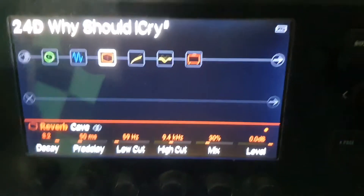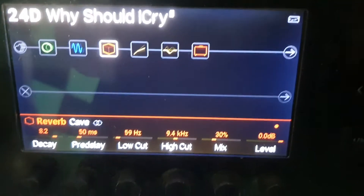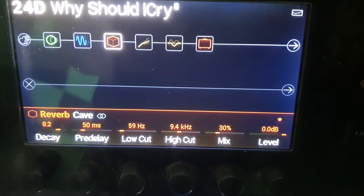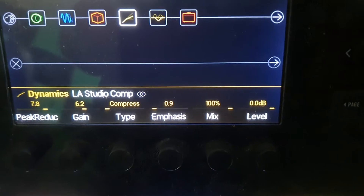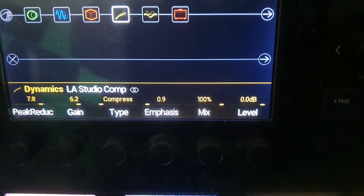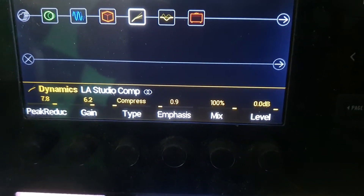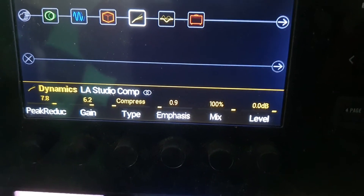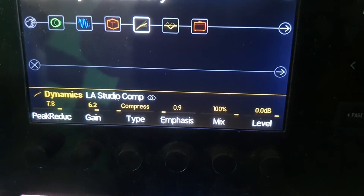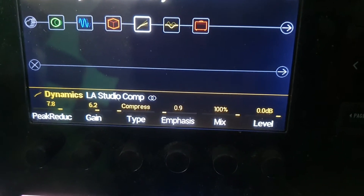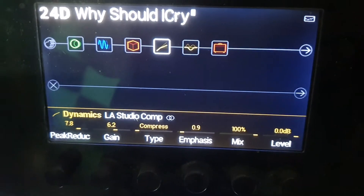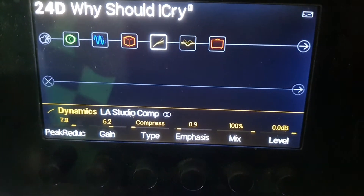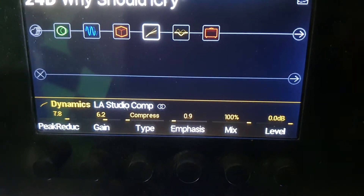Obviously what I always use when I'm doing a song is the Dynamics — the LA Studio Compressor. Most songs, this works brilliant on most songs, that does. There's the settings for that.